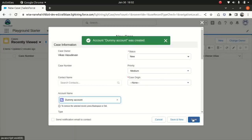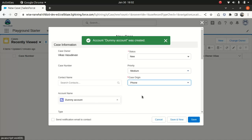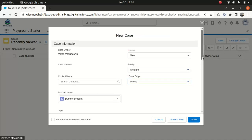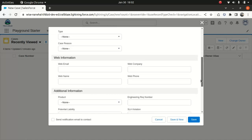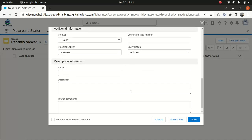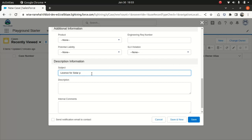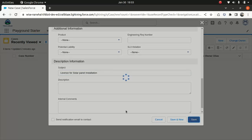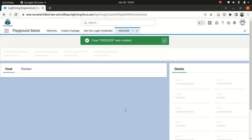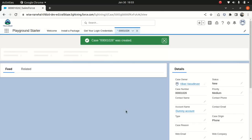Exactly the same knowledge article we published yesterday. So what I'll do, case origin, I just say phone. So I wanted to know, do we need a license for solar panel installation? So this is the case I've created.